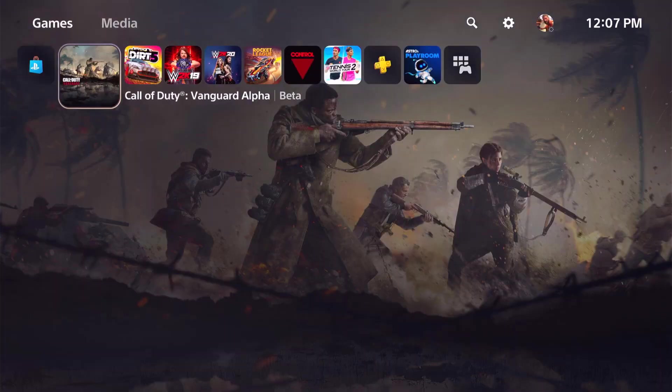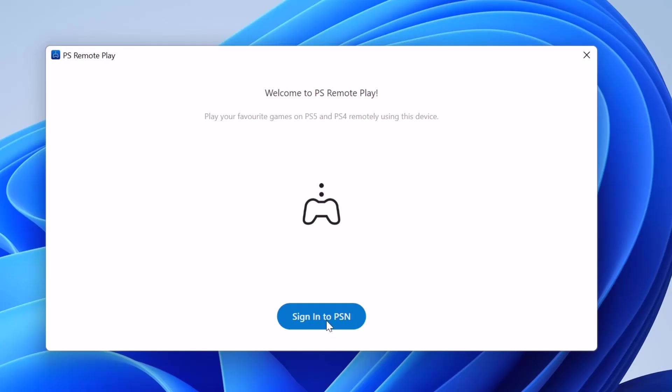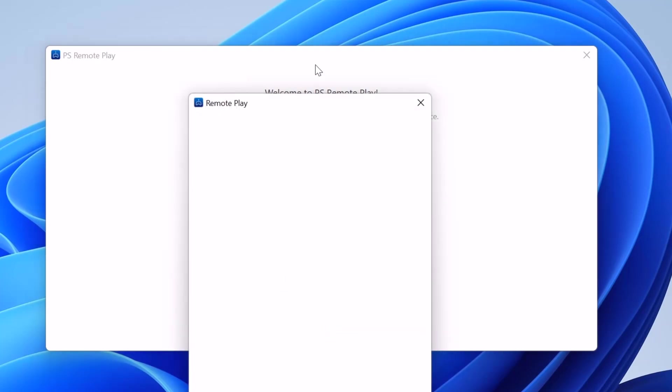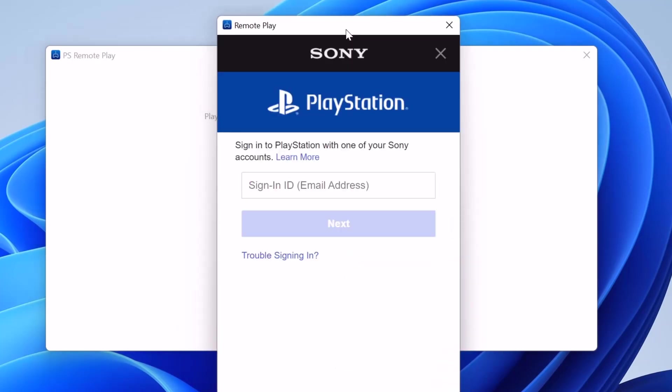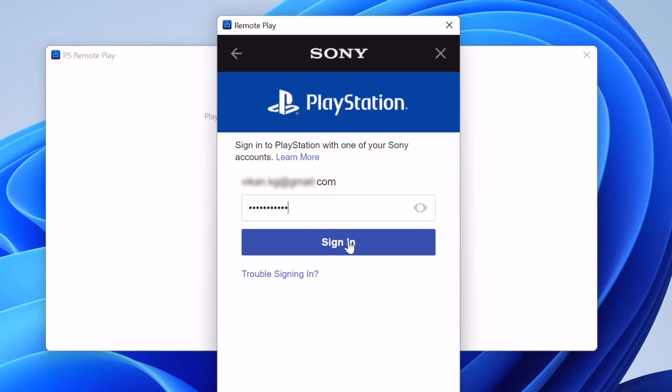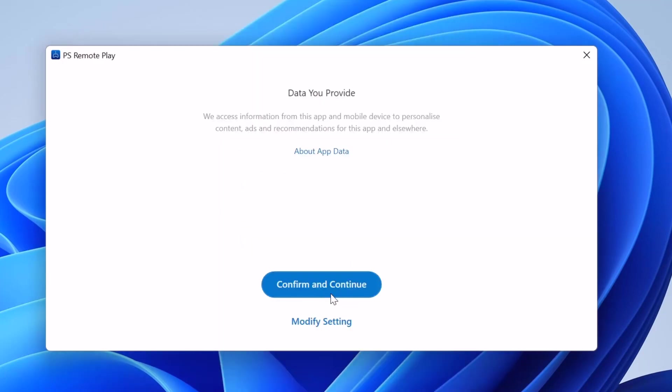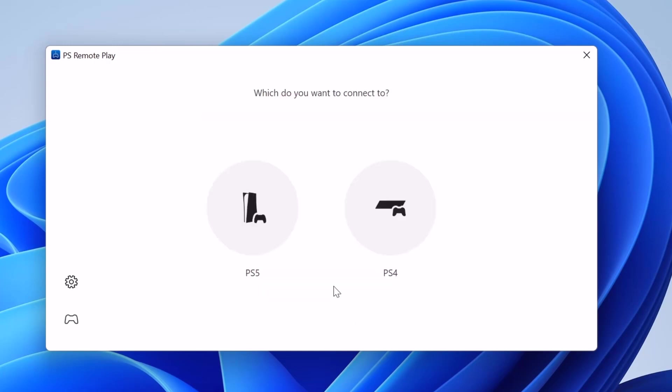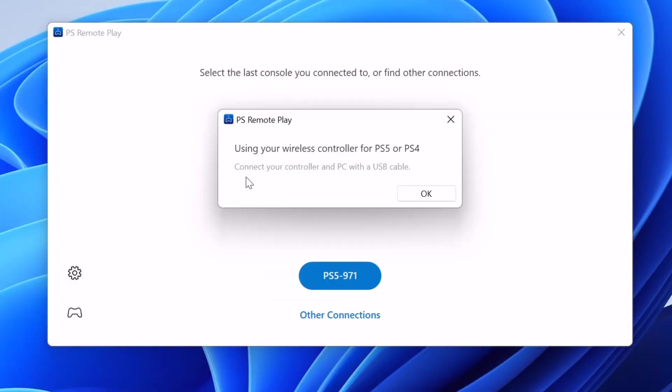Both should be in same Wi-Fi connection as well. Now I'm going to log in. Sign in to PSN. Click on sign in. Confirm and continue. And connect the controller to your PC. So connect your controller and PC with the USB cable. Connect your PS5 controller to your Windows PC.